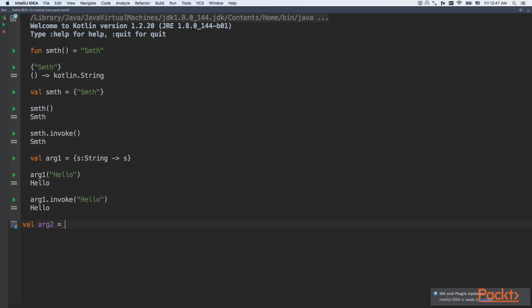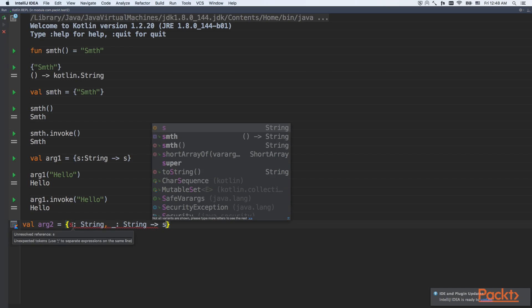Imagine the Lambda that has two arguments, but we'll never use the second argument. In this case, we don't need a name for that. In case we don't plan to use the argument of the Lambda expression, we could replace a name with the underscore.